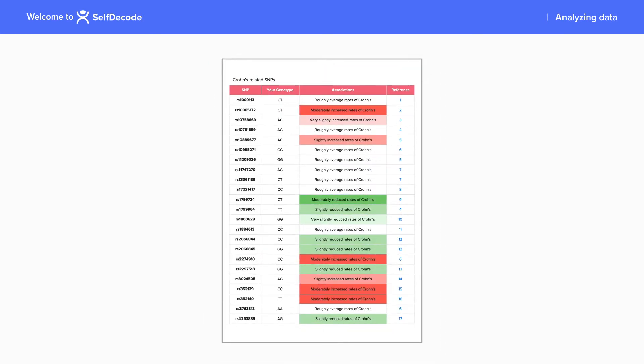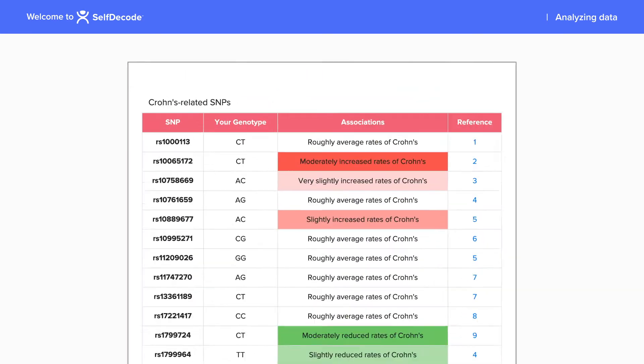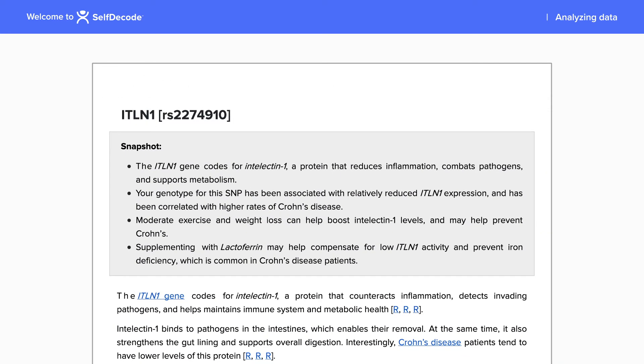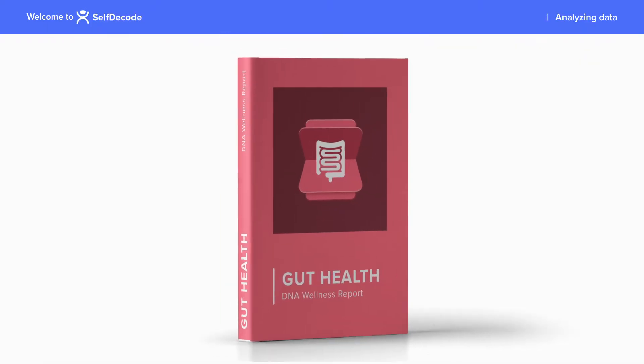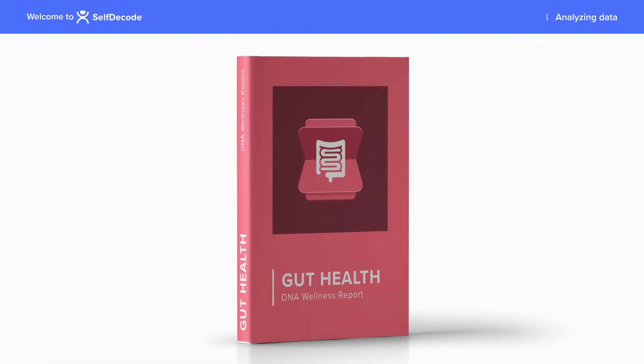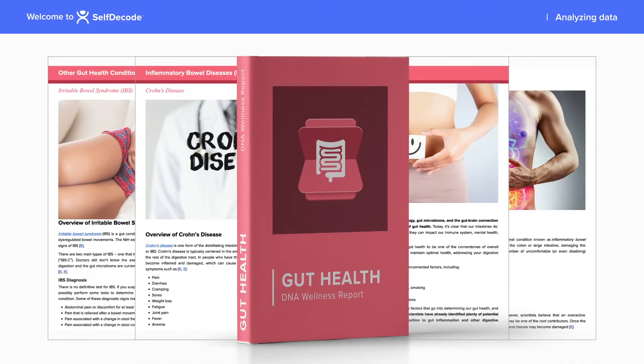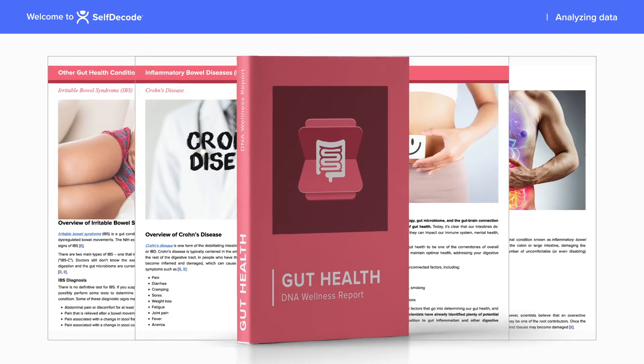Second, it gives genetic risk scores so that you know which genes have the most negative impact. Third, it provides a comprehensive and easy to understand report that your client can read with you or on their own.